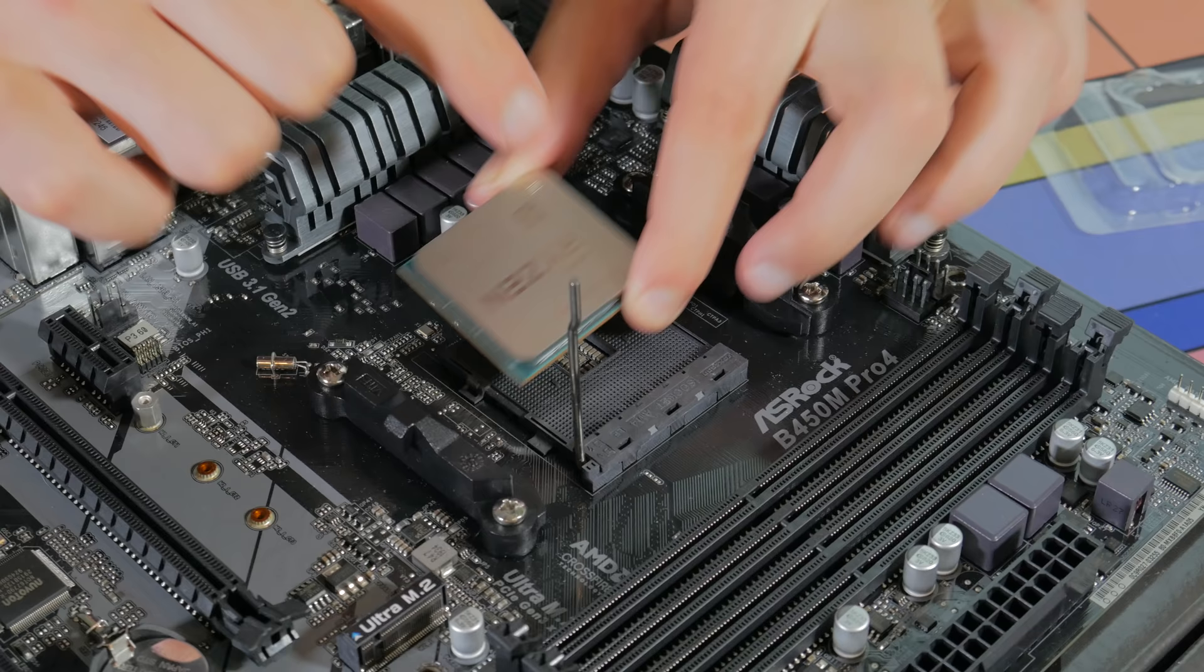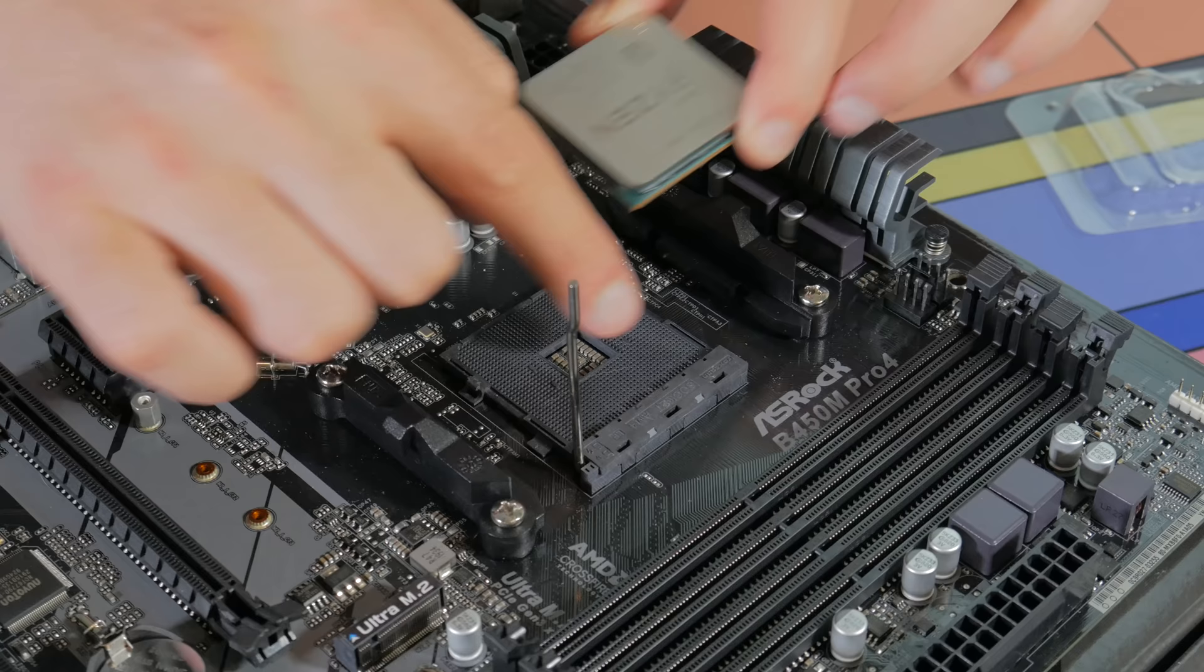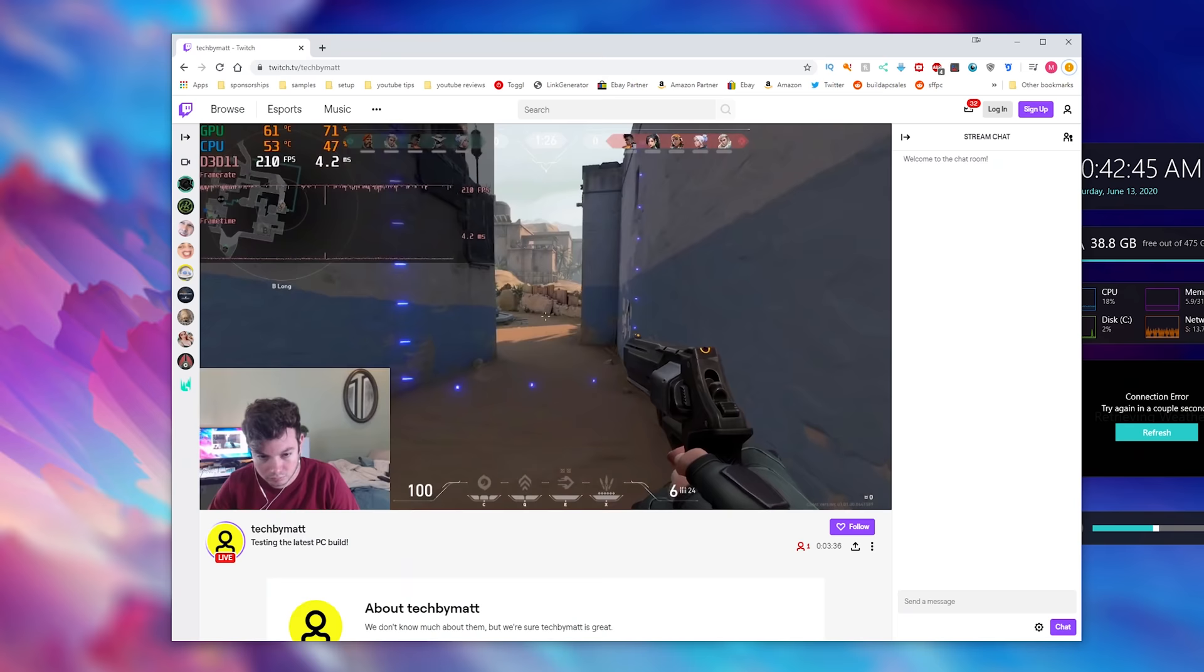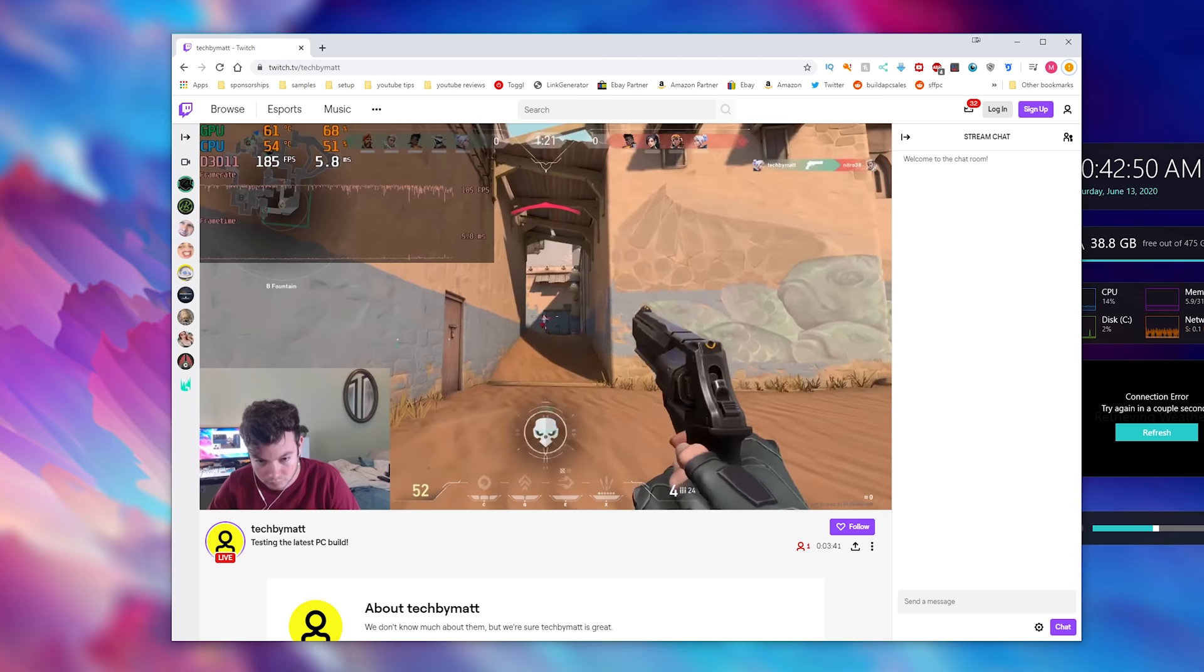This video like the last few new part builds is going to be a full build guide. I'm not only going to be showing you each of the parts and why I picked them but I'm also going to be showing you how to put everything together step by step and finally I'm going to be showing you both gaming and streaming benchmarks because believe it or not the $650 PC is pretty good at streaming.